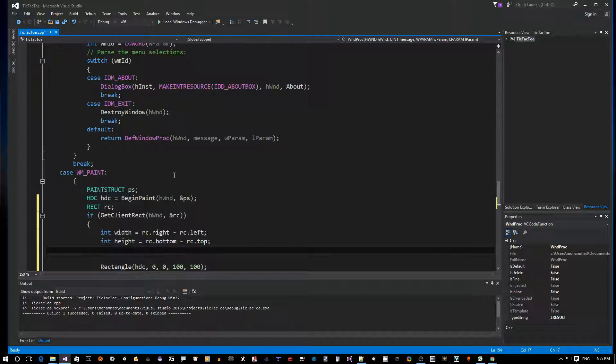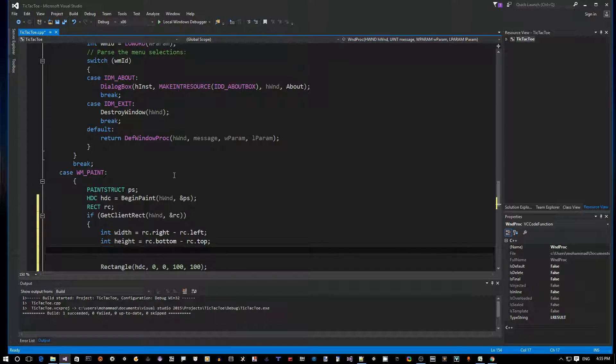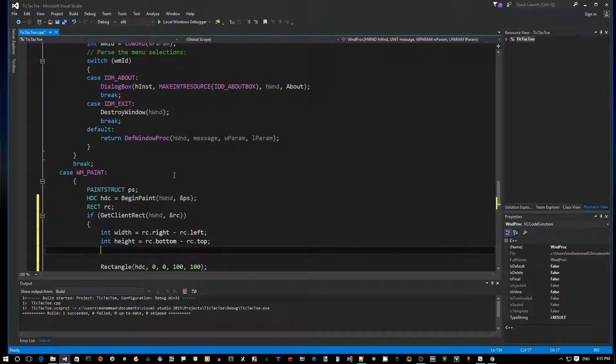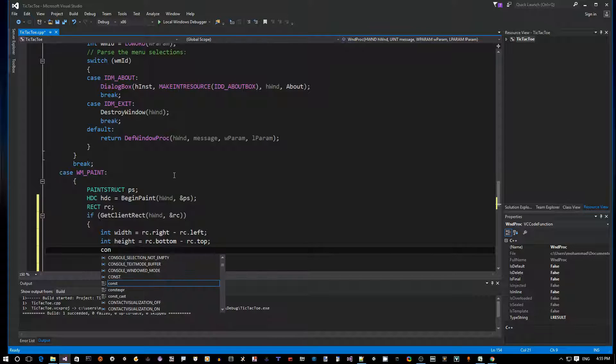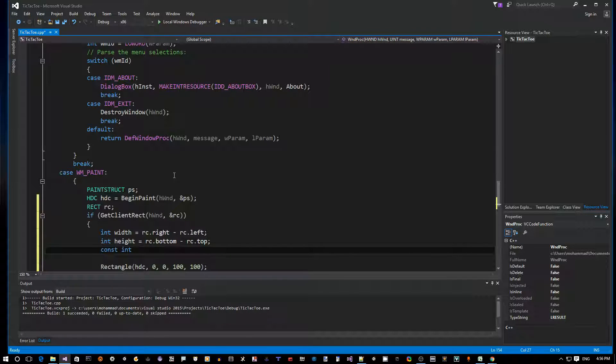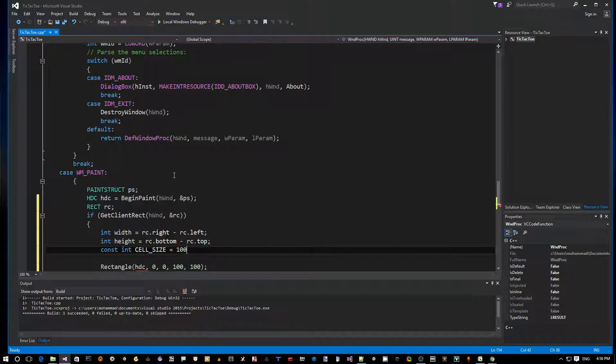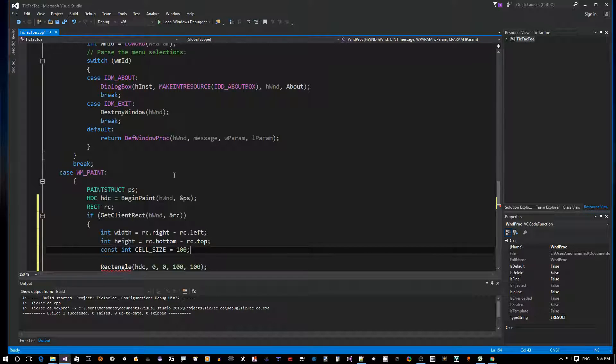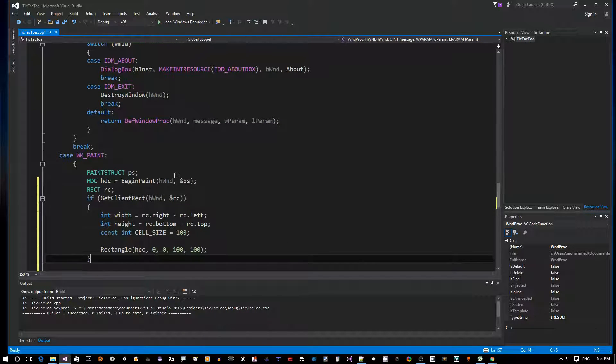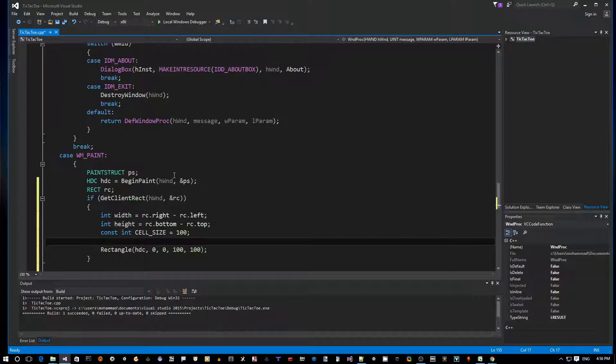So now we want to draw a game board that has three by three cells, like a matrix - a 3x3 matrix. What I want to do is define a constant here called cell_size, and we give it, let's say each cell is 100 pixels in size.